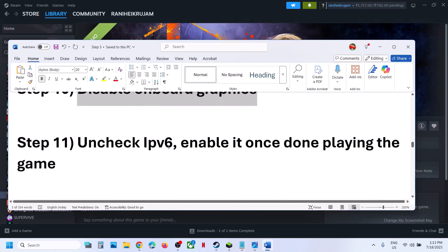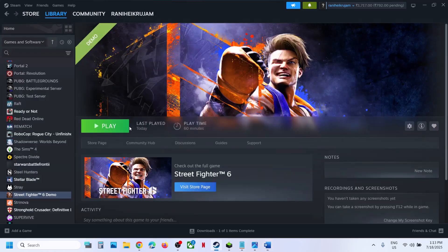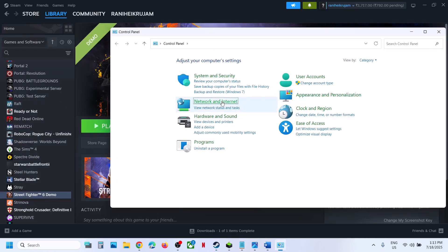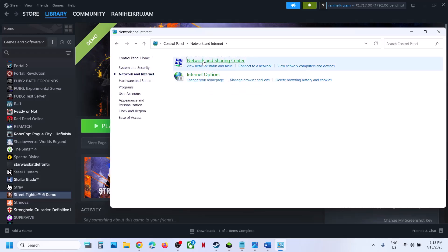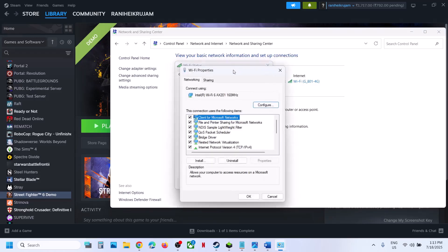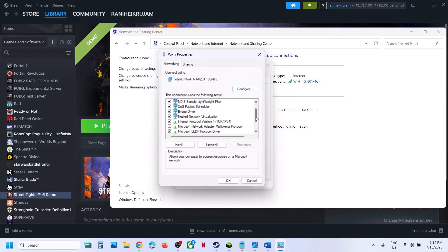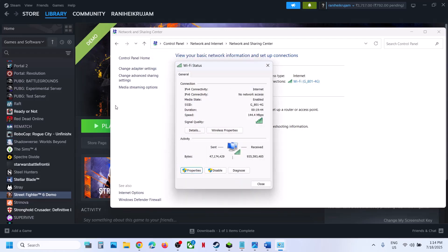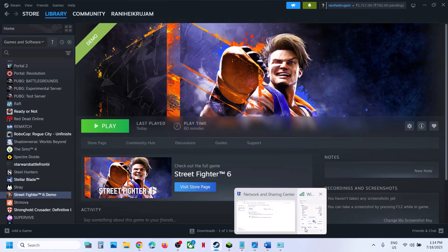The next step is to uncheck IPv6. Type control panel in the Windows search box, go to control panel, go to network and internet, go to network and sharing center, click on your internet connection, go to properties, scroll down and you will see internet protocol version 6 (IPv6). Make sure internet protocol version 4 is checked, and uncheck internet protocol version 6. Click OK, launch the game, and check. This has worked for a few players, so it might work for you.